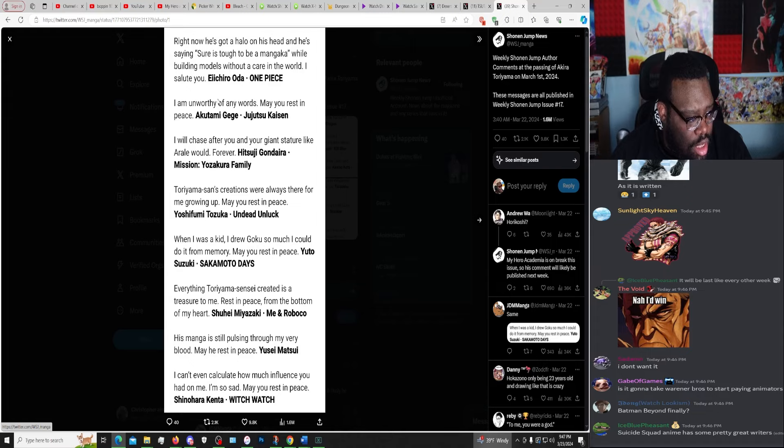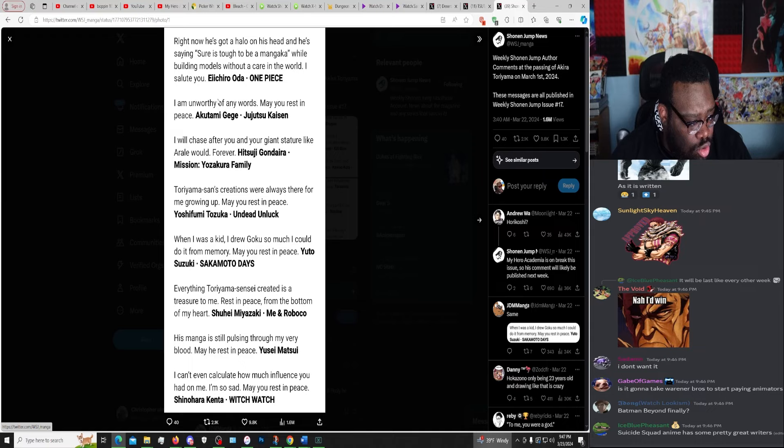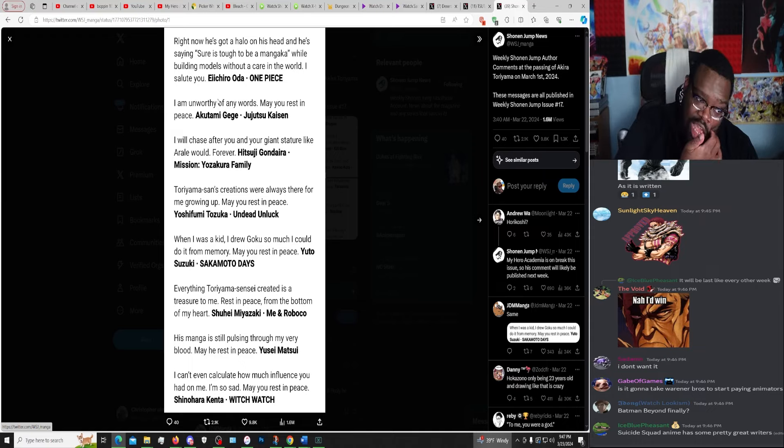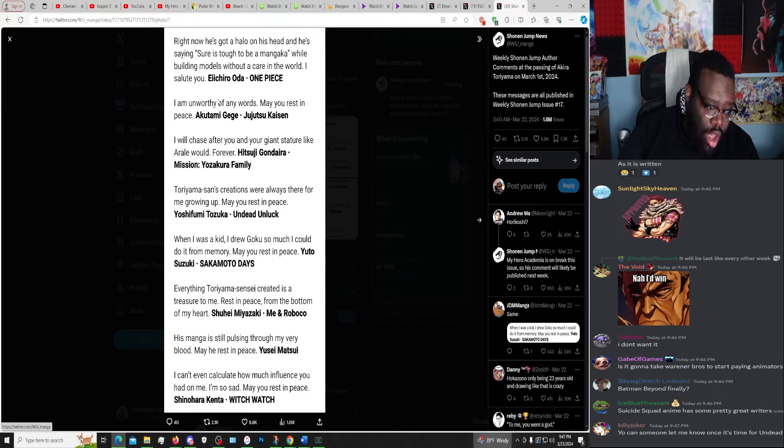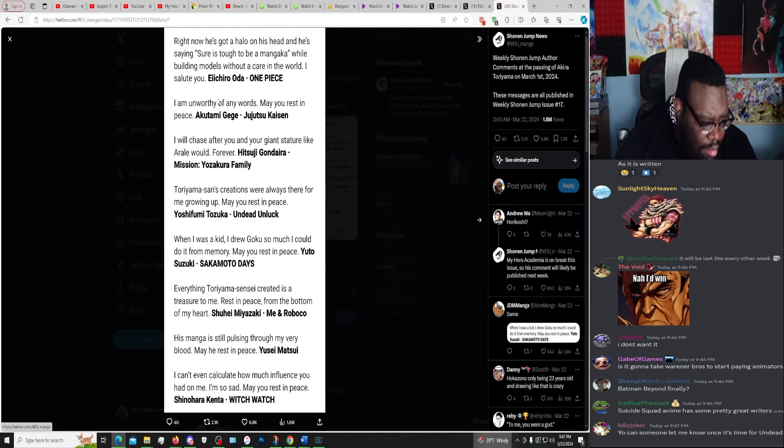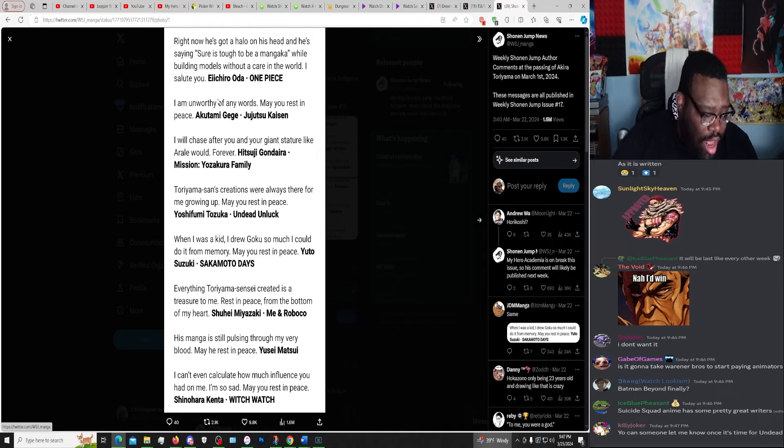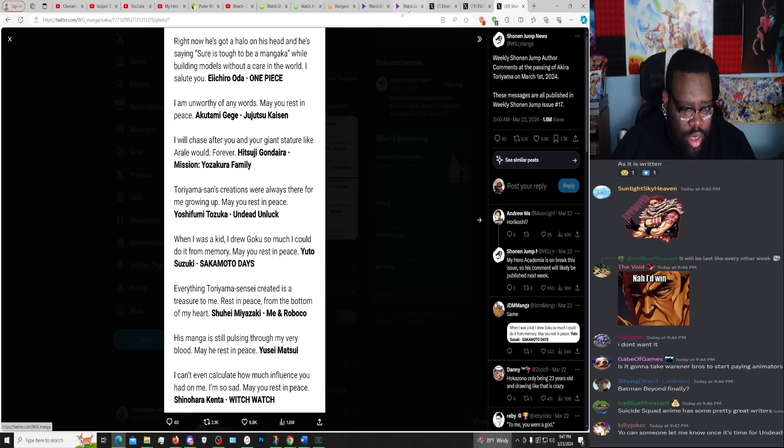Yoshifumi Tozuka, Undead Unluck. When I was a kid, I drew Goku so much I would do it from memory, may rest in peace. Yuto Suzuki, Sakamoto Days. Everything Toriyama-sensei created is a treasure to me, rest in peace from the bottom of my heart. Shohei Miyazaki, Me and Roboco. This manga is still pulsing through my very blood, may rest in peace. Yusei Matsui. I can't even calculate how much influence you had on me, I'm so sad, may rest in peace. Shinohara Kenta, Witch Watch.